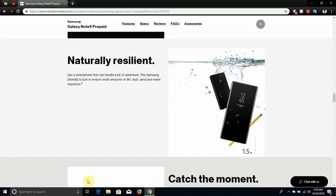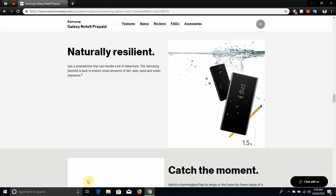Naturally resilient. A smartphone that can handle a bit of adventure. The Samsung Note 9 is built to endure small amounts of dirt, dust, sand and water exposure.